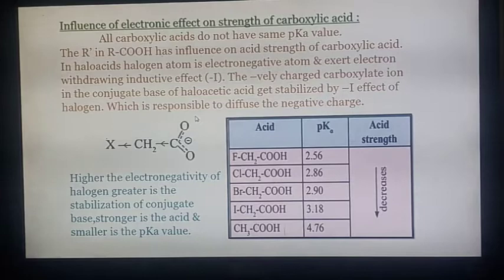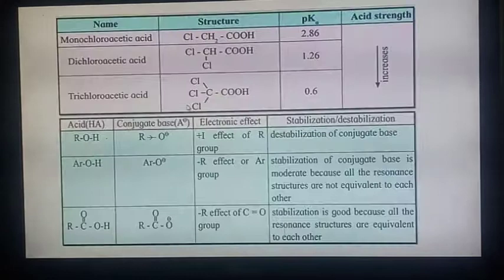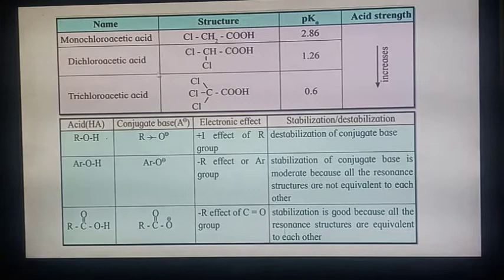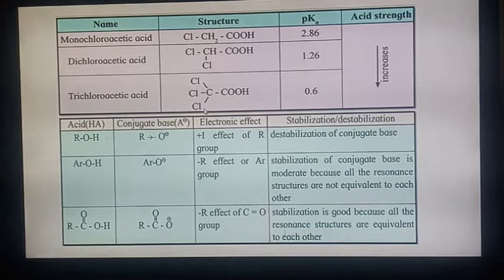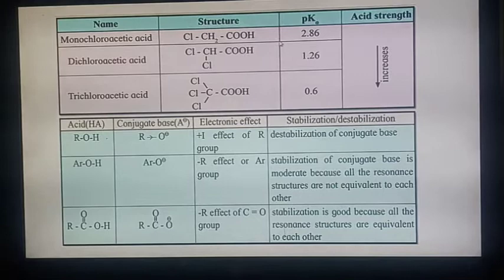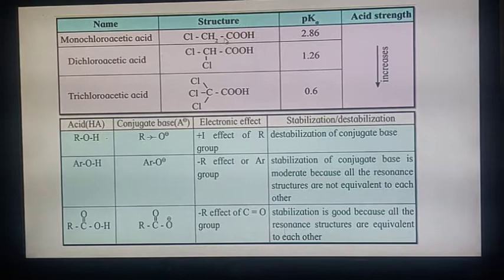For example, considering chloroacetic acid, bromoacetic acid, iodoacetic acid, and acetic acid, the pKa values are 2.56, 2.86, 2.90, 3.18, and 4.76 respectively. As pKa increases, acid strength decreases; as electronegativity decreases, acidity decreases. A question may ask which is the stronger acid among fluorine, chlorine, bromine, or iodine substituted acids. For monochloroacetic, dichloroacetic, and trichloroacetic acid: as the number of electron-withdrawing (–I) groups increases, acidity increases and pKa decreases, so trichloroacetic acid is strongest.